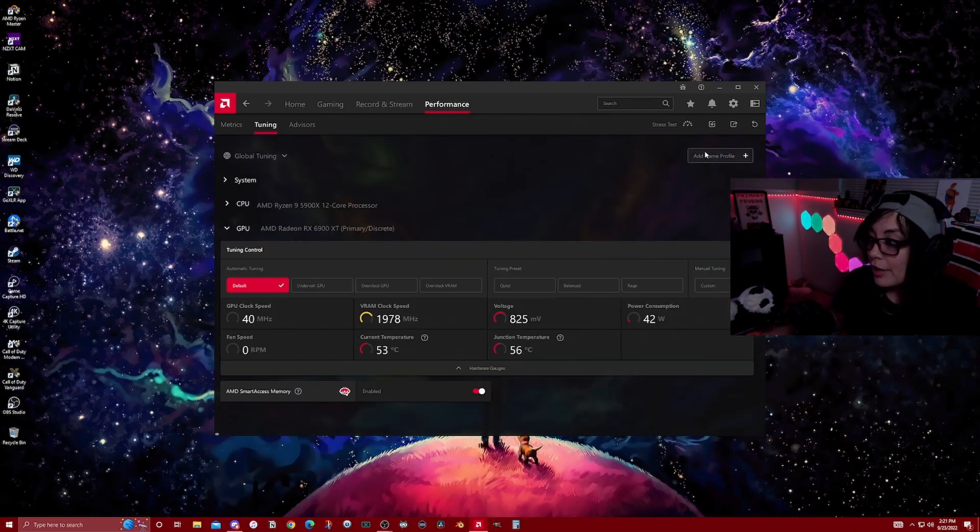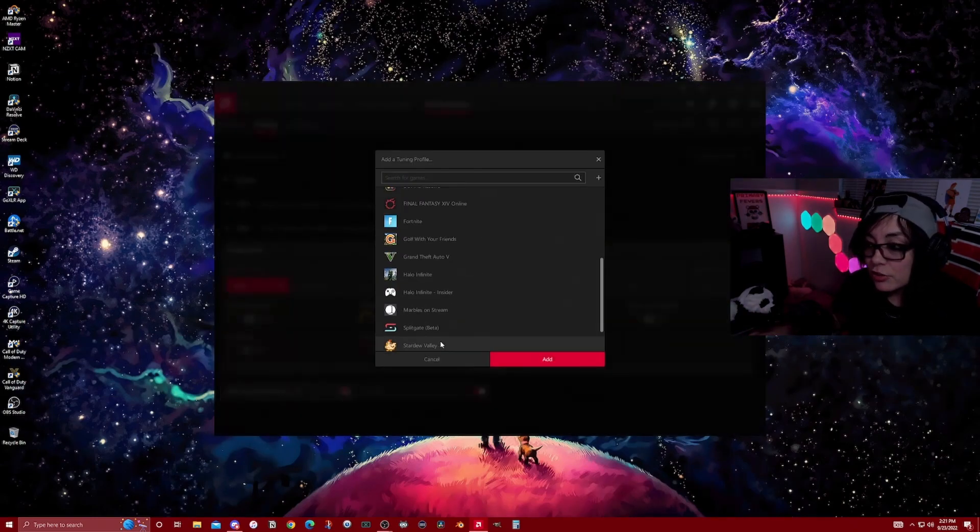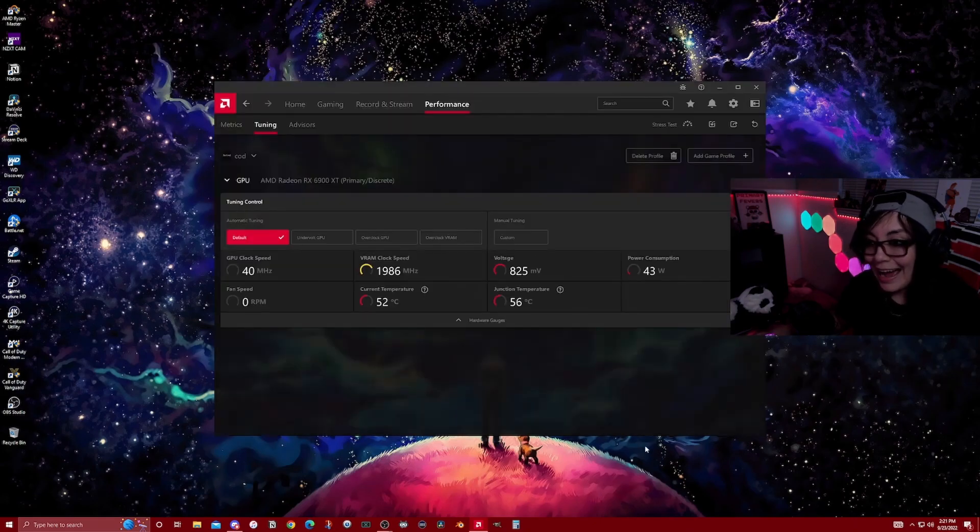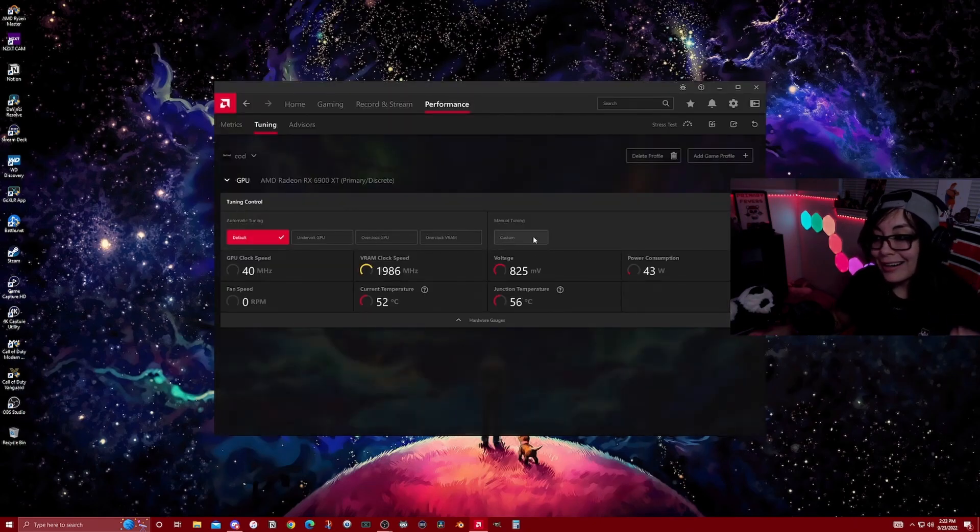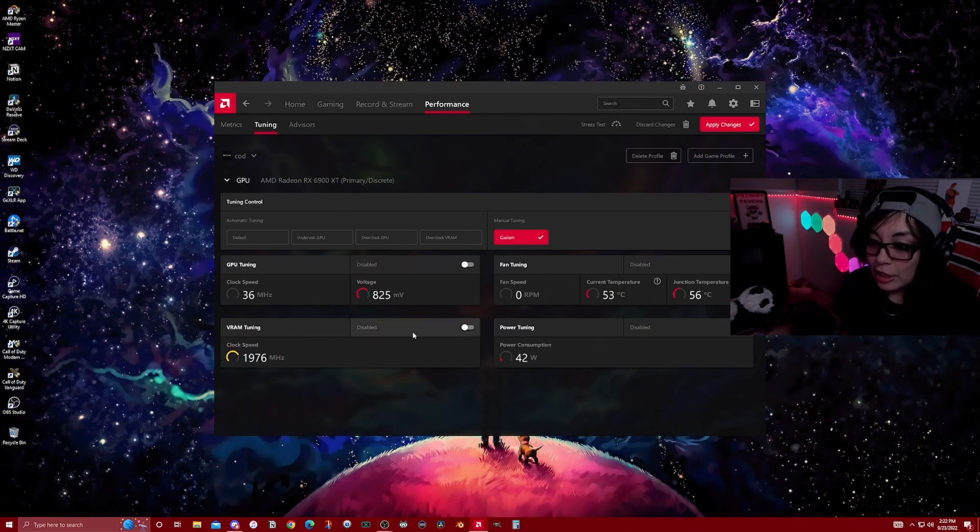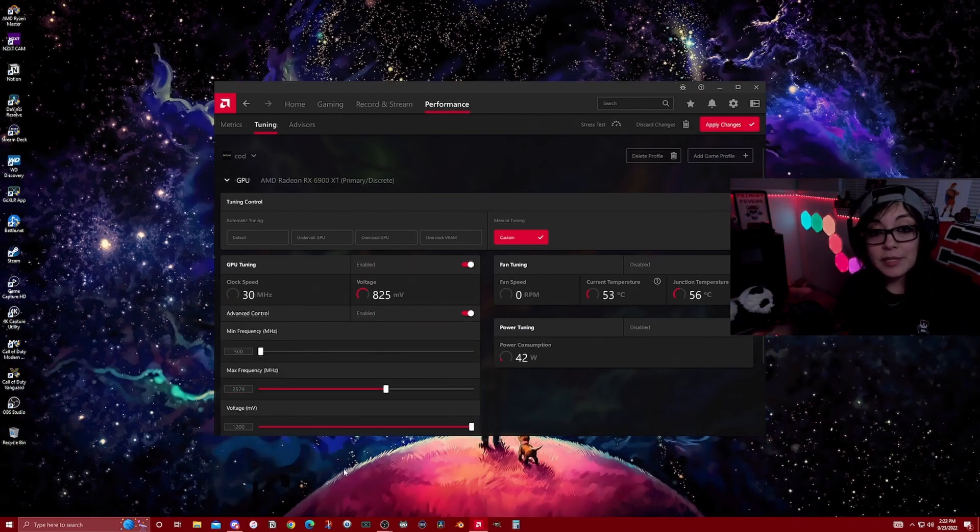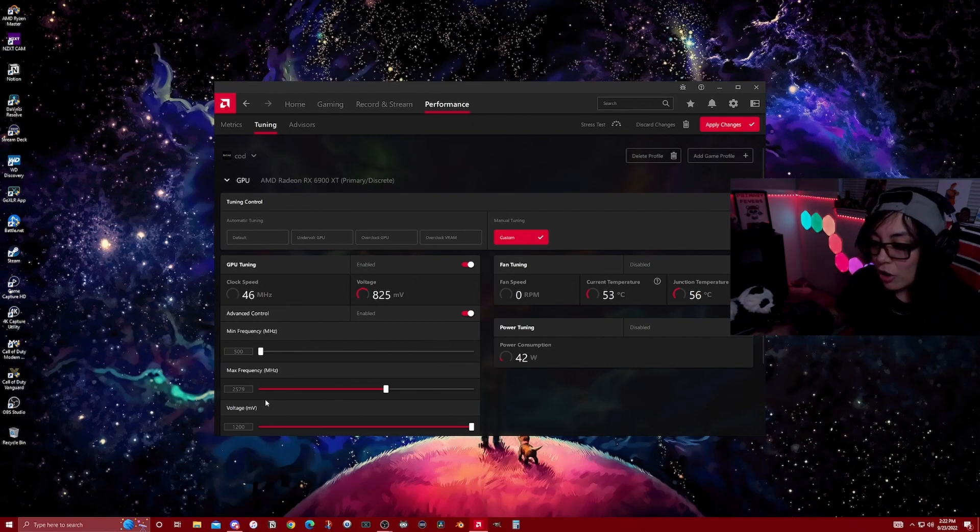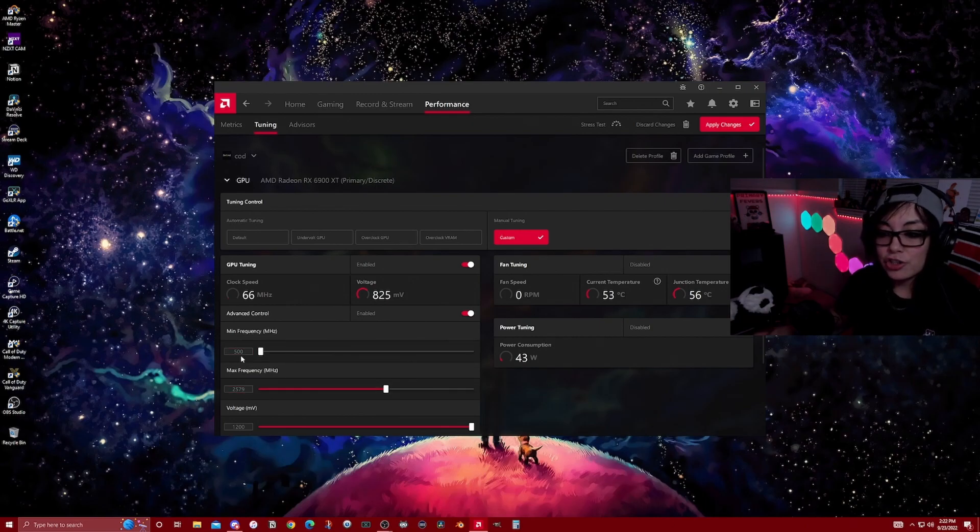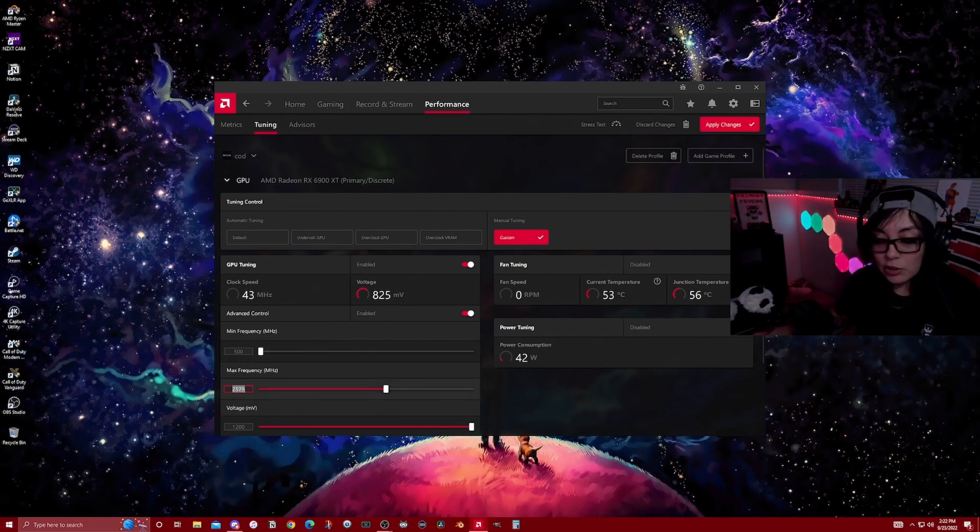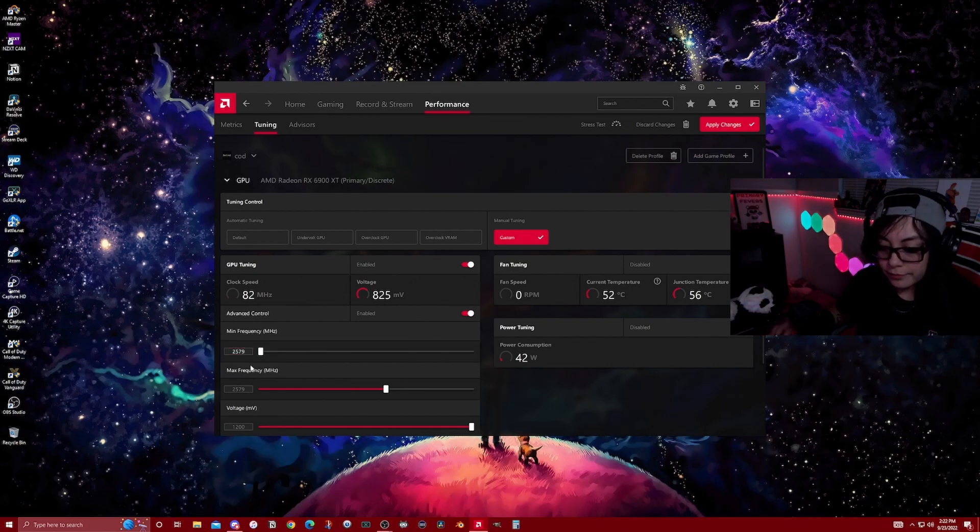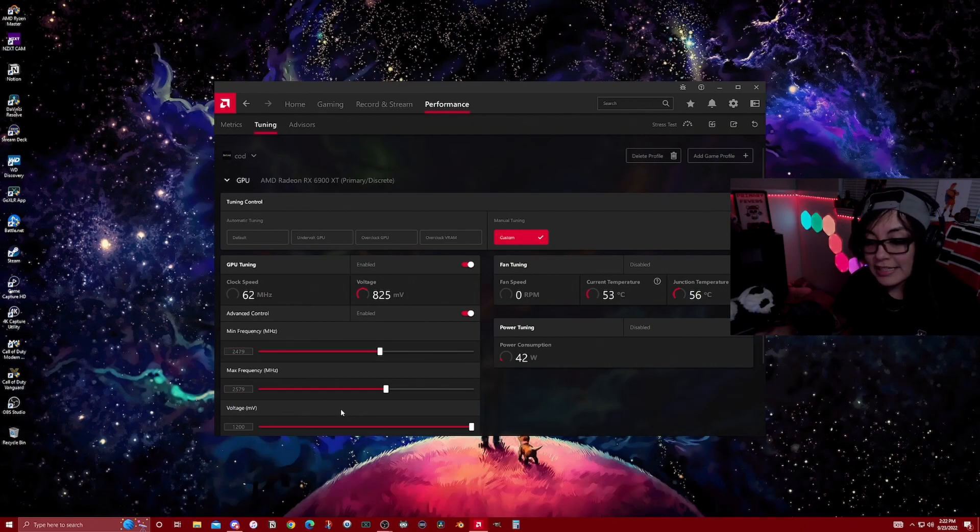We're going to go ahead and create a game profile. This is the reason that we added our game. We're able to add this and we're going to go to custom tuning. Here we're going to enable GPU tuning and all of these numbers are going to be specific to whatever your GPU is. Remember, this is all AMD. What you're going to do for the min is you're just going to do 100 less than whatever your max is. Click out. We're going to apply change just so that we're saving as we go.